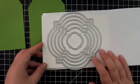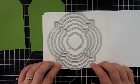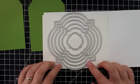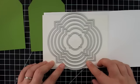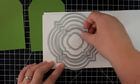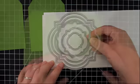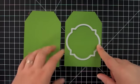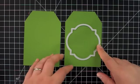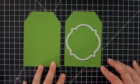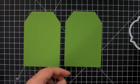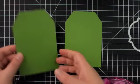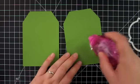And to cut out the window in the center of the tag we're using these new framelits from the holiday catalog these are called the window frames framelits and I am using the third one from the middle to cut the window out of the tags and make sure that the window is perfectly aligned on both tags we are going to actually cut both windows at the same time but in order to do that and to avoid shifting we're going to actually adhere these tags together.